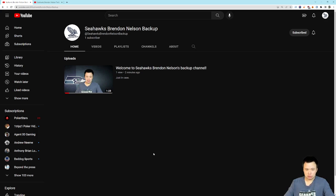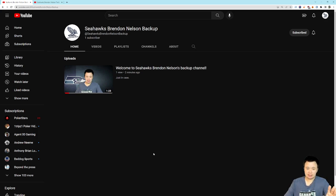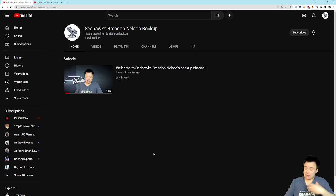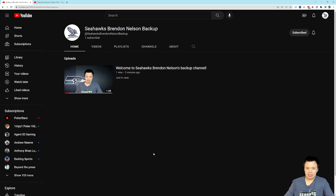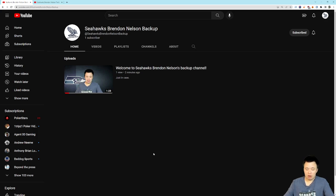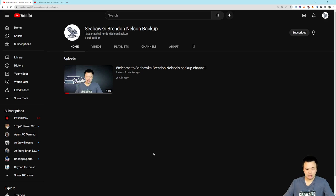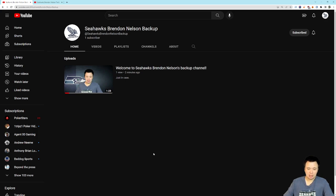This first one in particular is probably going to be of interest to a lot of people. It is my backup channel, Seahawks Brendan Nelson Backup. So, quite simply, on YouTube, things can go wrong. Your channel can get in trouble. Your channel can get taken down. Your channel can get temporarily suspended. There are all kinds of things that can happen on YouTube. Now that this channel is about to hit 11,000 subscribers, I thought it would be a good idea to make a backup channel.